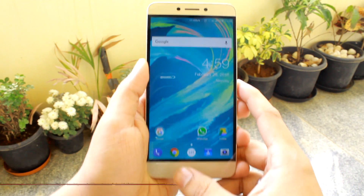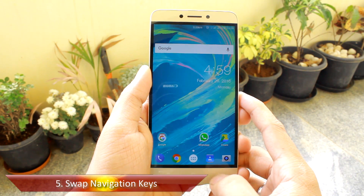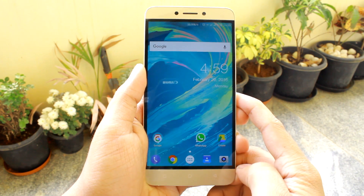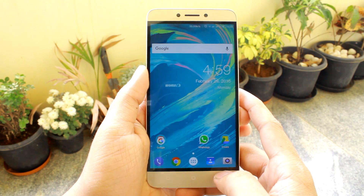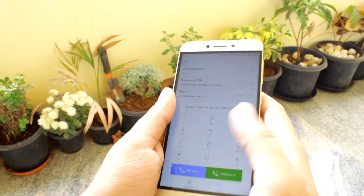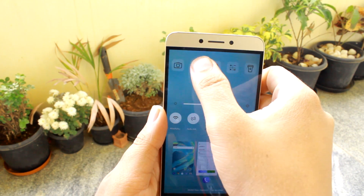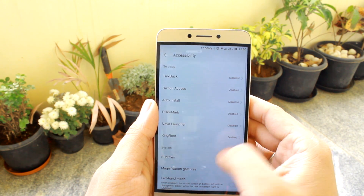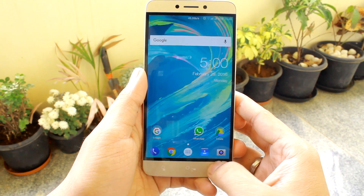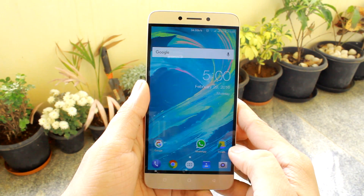Tip number five would be the swapping of the navigation keys. The LeEco devices have hardware navigation keys and by default, from left to right, we have the Recent Apps, Home, and Back buttons. But if you want, you can swap the Back and Recent keys — this can be very helpful if you are left-handed or just prefer the Back button on the left side. To do that, head over to settings and navigate to the accessibility option. Here you will find the option to toggle the left-hand mode. The icon of the backlit key will not change once the toggle is turned on, but the functionality of both buttons will be swapped.